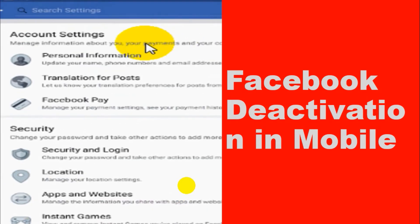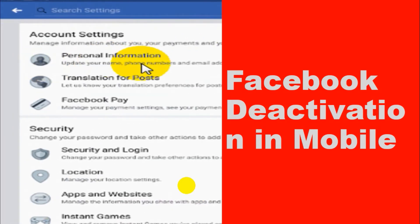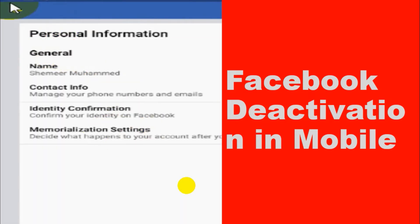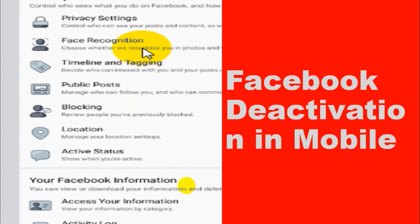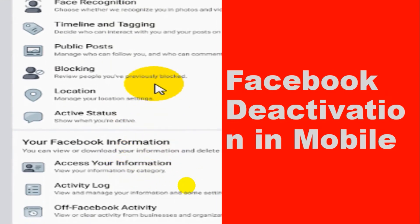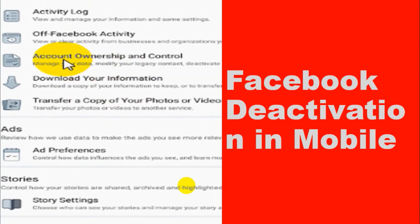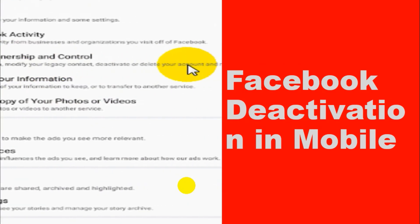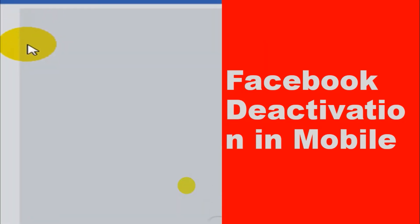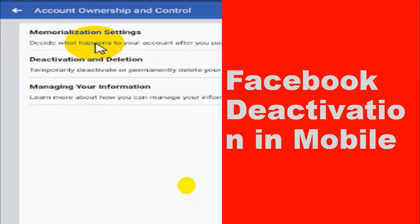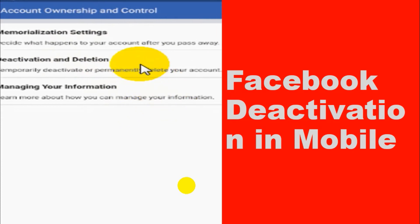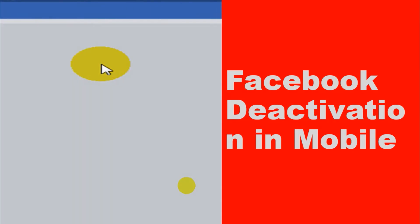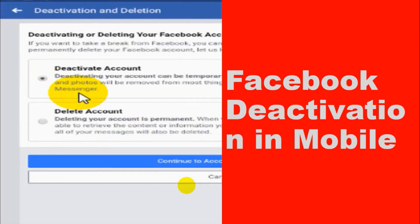Under Settings, the deactivation option will either be under the Personal Information tab, or if you didn't find it there, go back and under the Account Ownership and Control option there will be an option for Deactivation and Deletion. Go with that option and click on it.